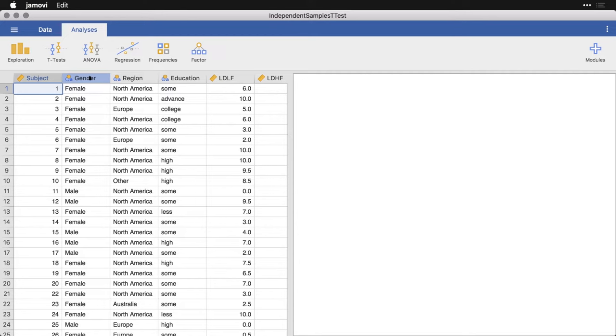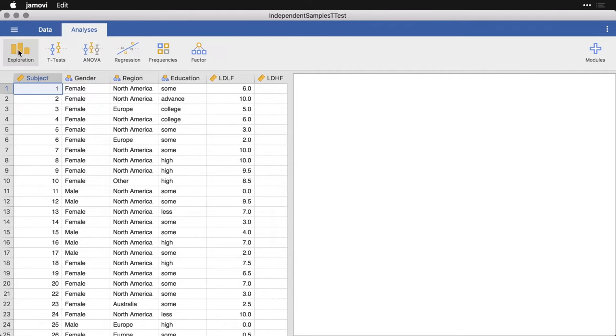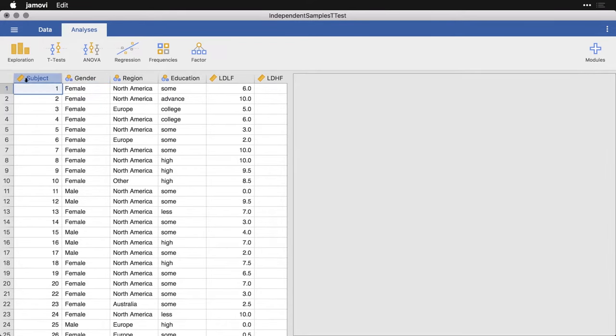Now, before you do a t-test, before you start doing inferential tests, it's a good idea to take a look at the variables and to see how well they meet the assumptions, because certain things like normality or similarity in variance are important for a t-test. So I'm going to come over here to exploration and descriptives.